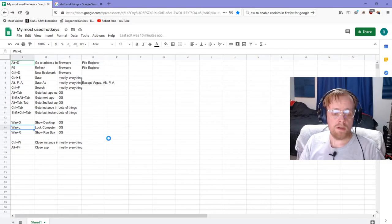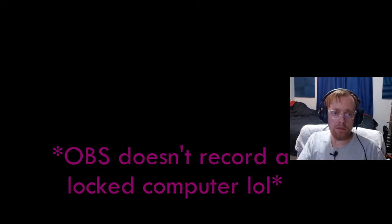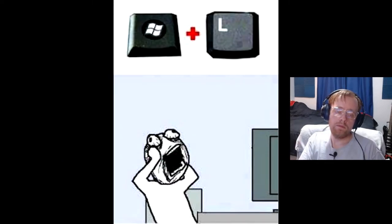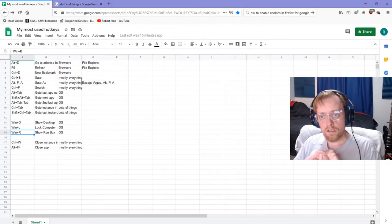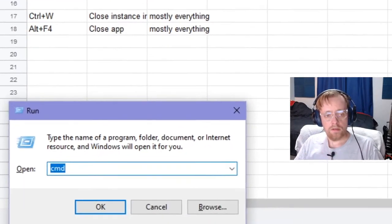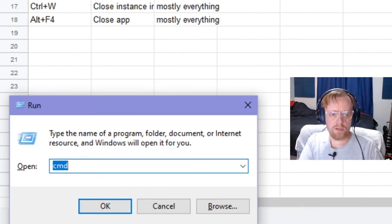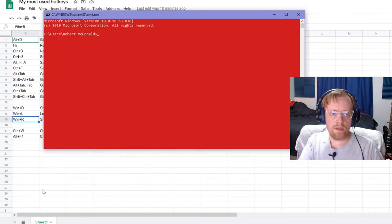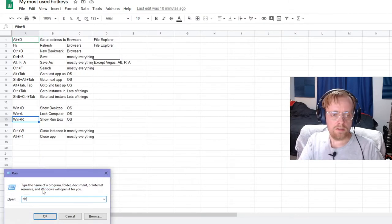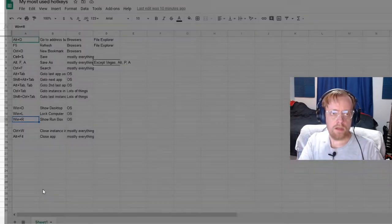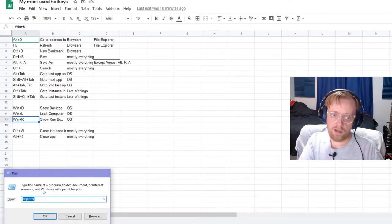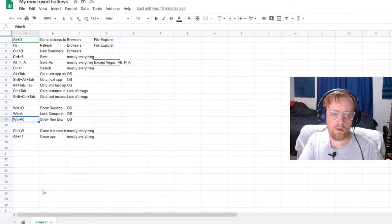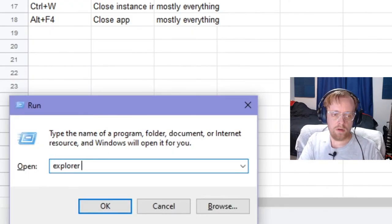Windows button L is the magical, oh my god, I'm going to die, what do I do? Now the computer's locked. And Windows button R is a little bit more advanced. That brings up this guy right here where you can type commands like you can open that, or let's see if Chrome works. Windows button R, let's try Explorer which is File Explorer. What about Explore C Video? See, it told it to go to C Video.